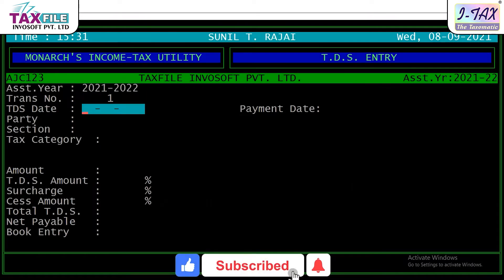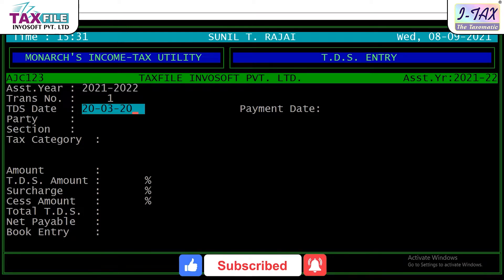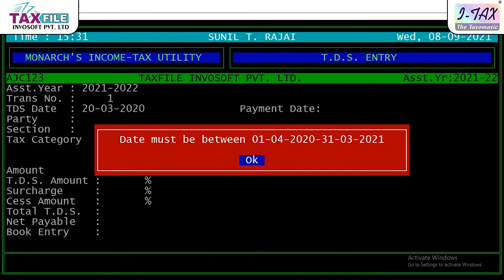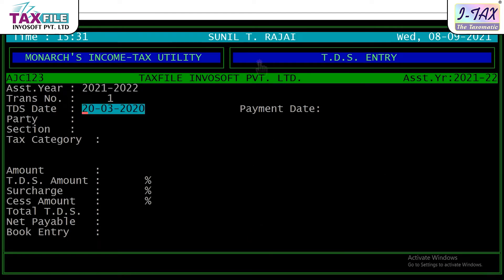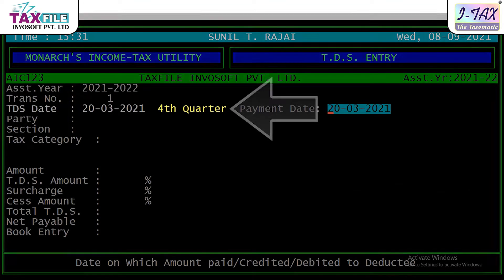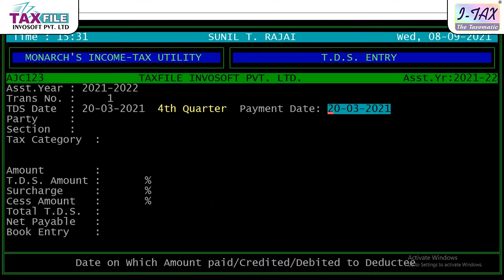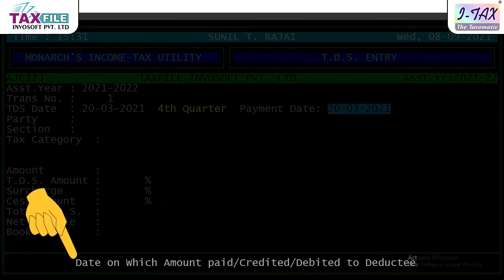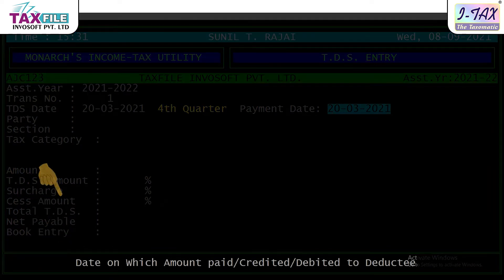For example, if you enter any invalid date, the software will notify you. After we fill in the valid date, the software will select the quarter accordingly. Now, the payment date — the TDS date of the software has been filled with the payment date.